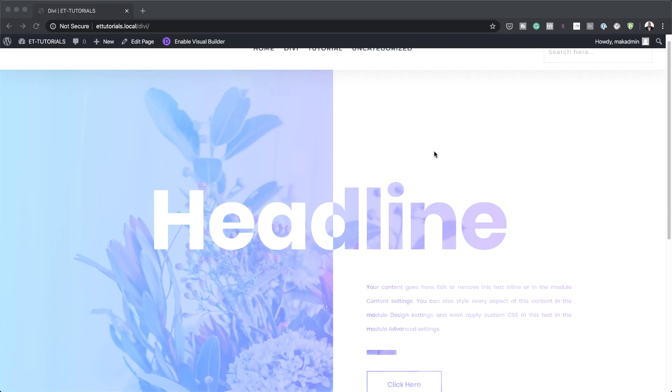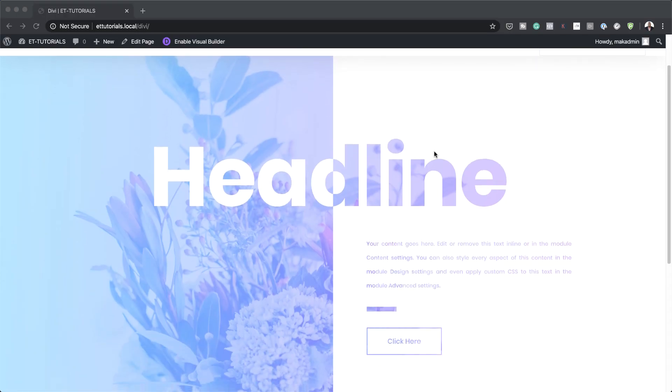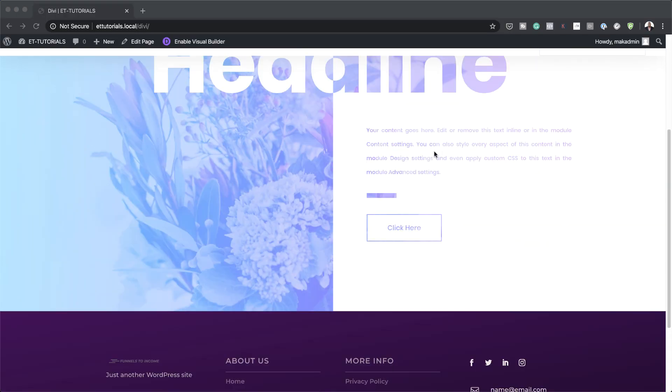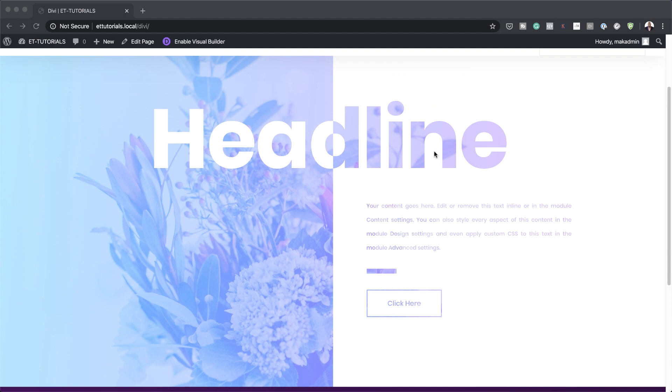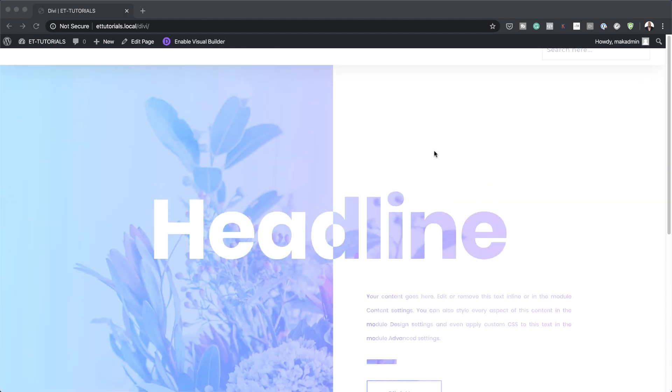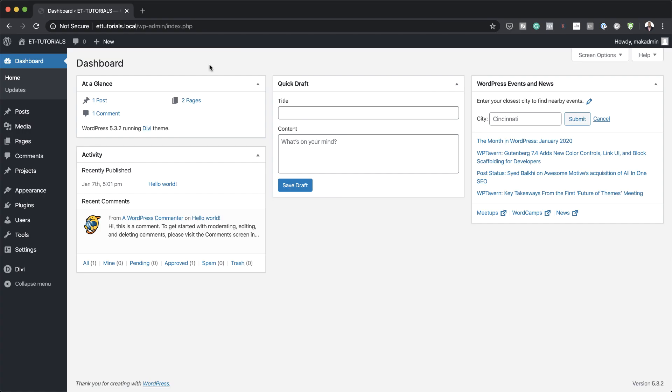In today's video, I'm going to show you how to create a split blend mode headline with Divi. This is the final result we're aiming to achieve. So without wasting a lot of time, let's get started.